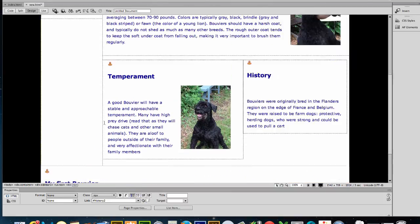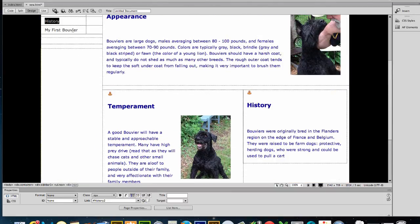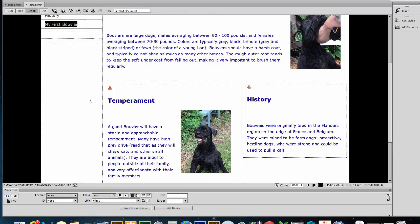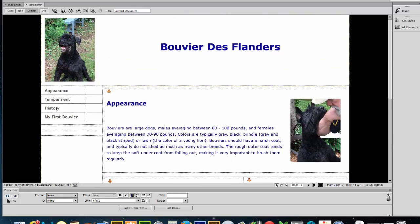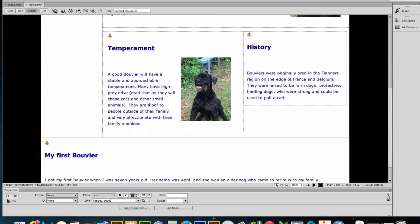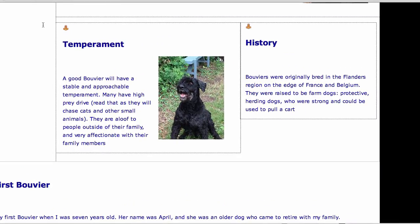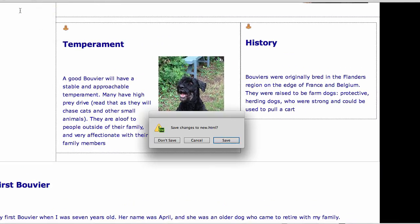I don't think I got that selected right. My First Bouvier — select — and that goes here. So history should go to history, temperament to temperament, appearance to appearance. It assigned two IDs on all of these — I didn't duplicate because you're only allowed one ID. Now I should be able to test this in Firefox.